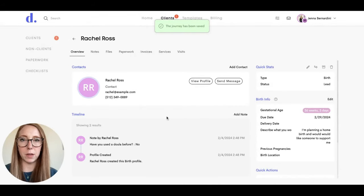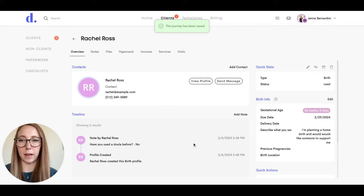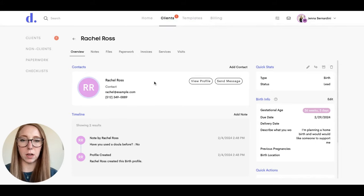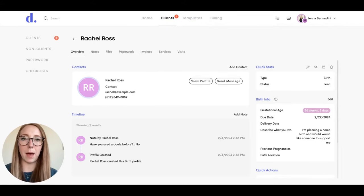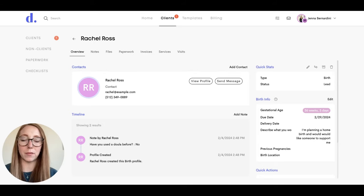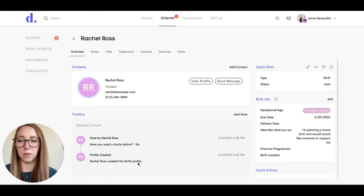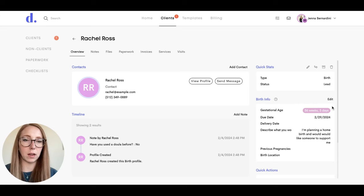All of the information that they filled out will be in this client profile here. So this is their contact information. And then those sections that said map to either notes or custom fields, those end up down here for notes and on the right hand side for custom fields.